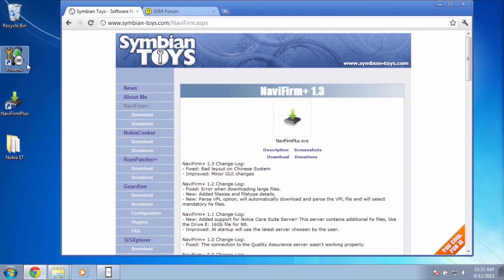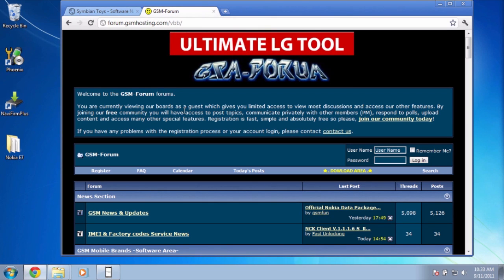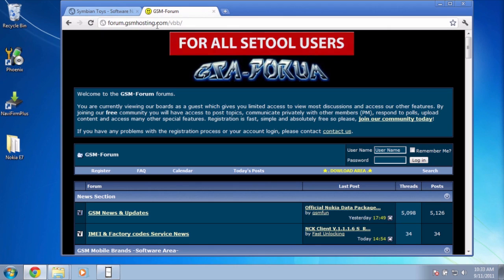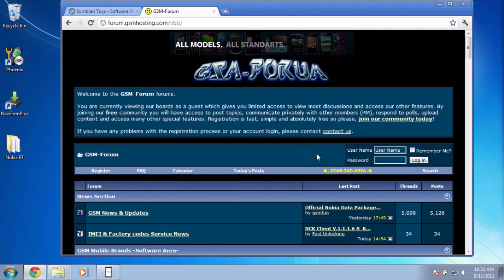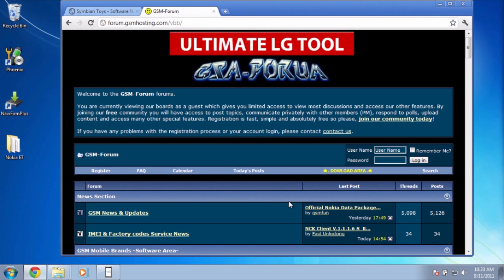The next application that you need is called Phoenix Service Software 2011. I wanted to make sure that I had the latest version, so I found it at forum.gsmhosting.com/VBB. Just go ahead and search for posts that let you know which version is the latest.